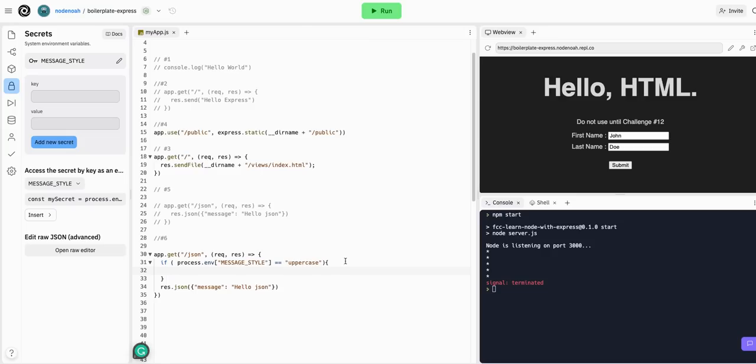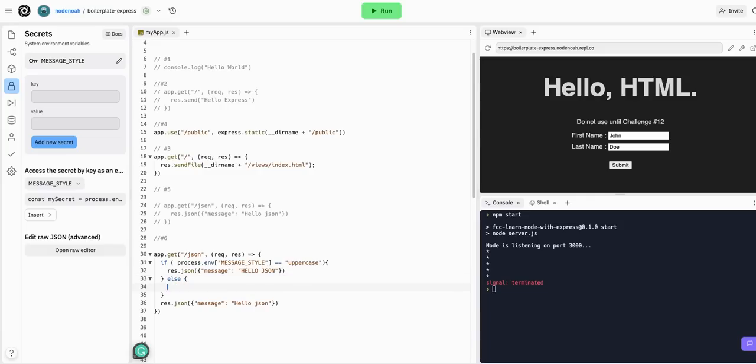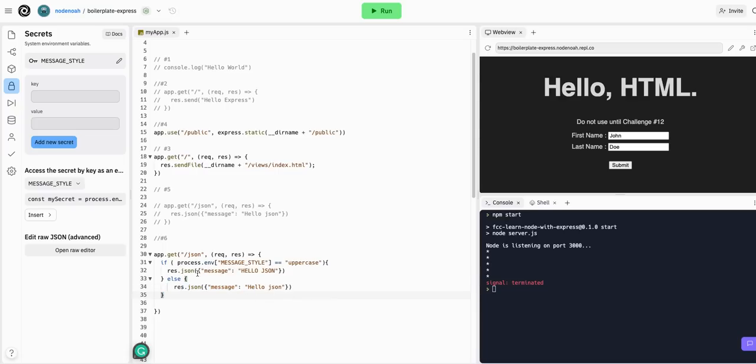If this variable MESSAGE_STYLE is equal to the string of uppercase, which it is, we're going to respond with a JSON. The same thing here, and this is going to all be in caps.